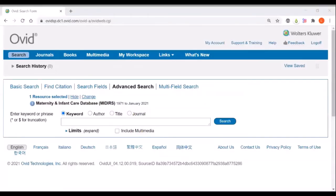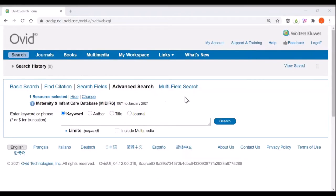There are several different ways to search the Maternity and Infant Care database. This video will focus on the advanced search option which is the default option for using this database and we will use the example of exercise during pregnancy as a topic.